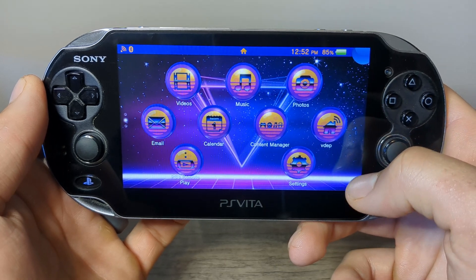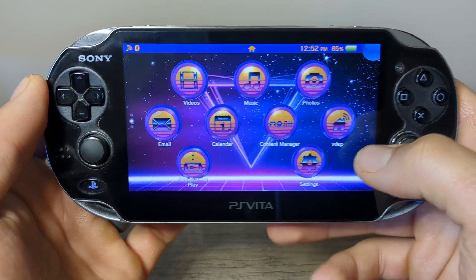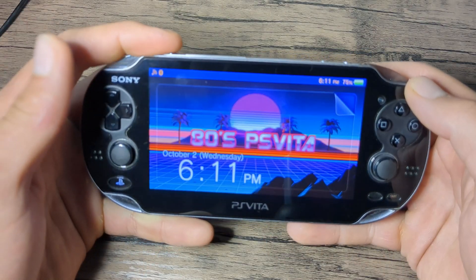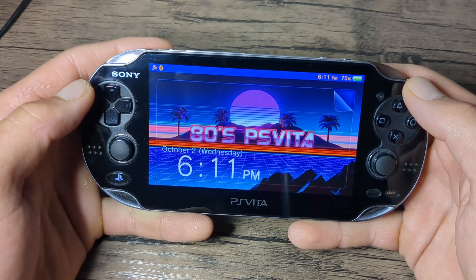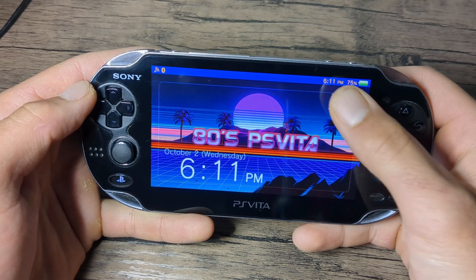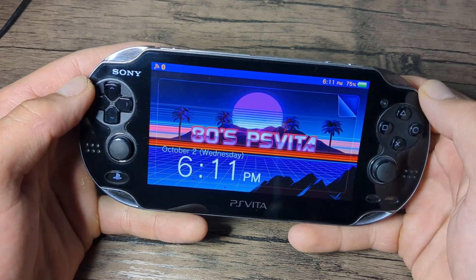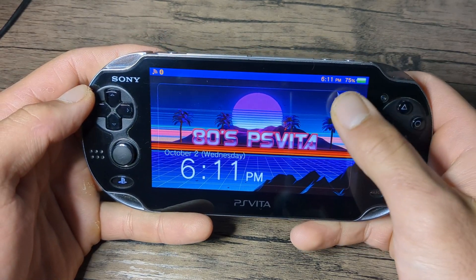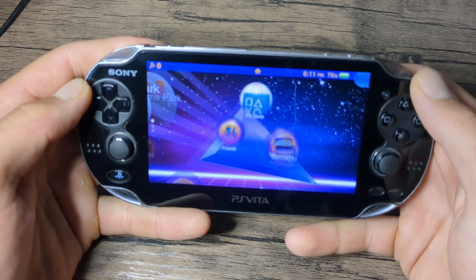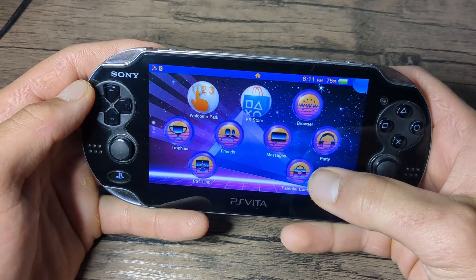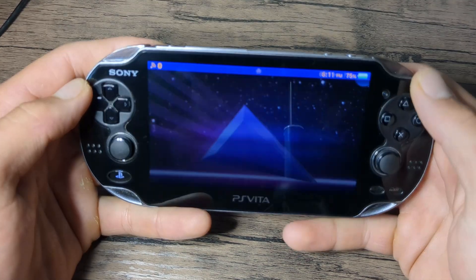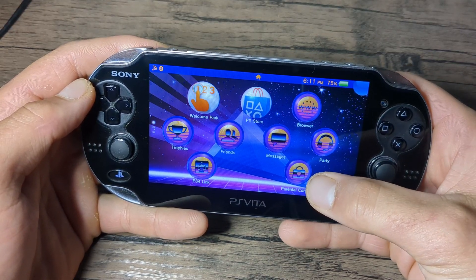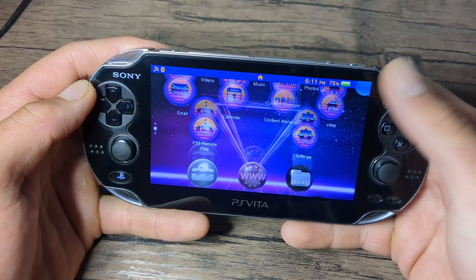Just a quick disclaimer: I'm not going to be showing you how to get any paid software illegally in this video. All you need is a modded PS Vita and you're good to go. And if you haven't done that yet, I have a video just for you in the description or in the top right here where you can get started.